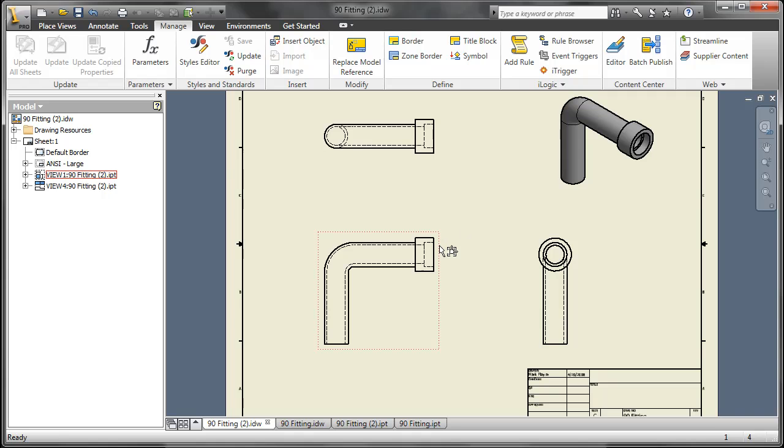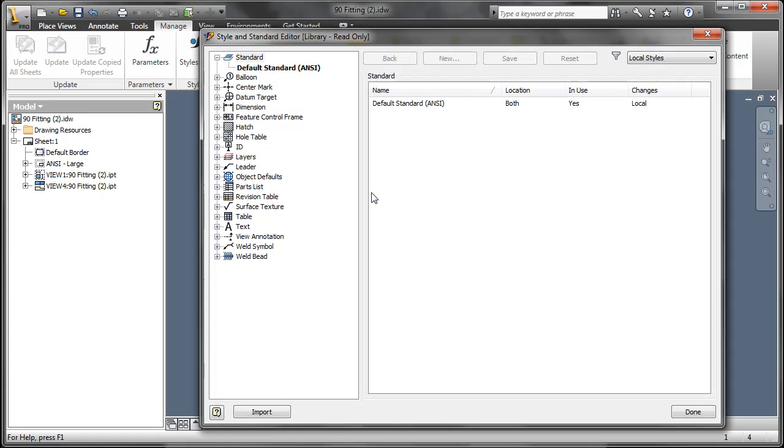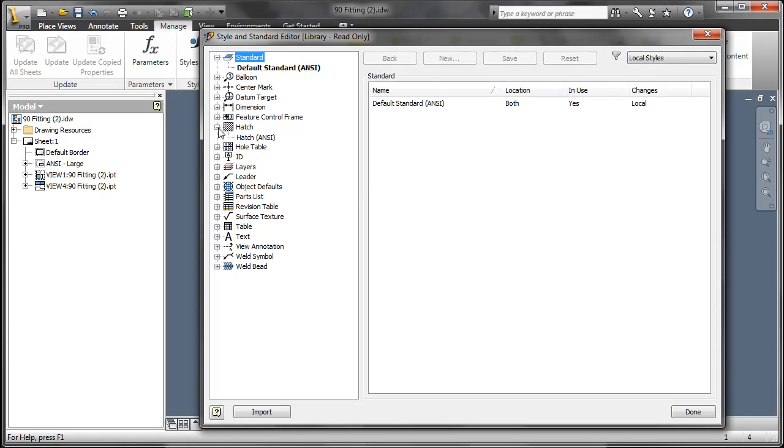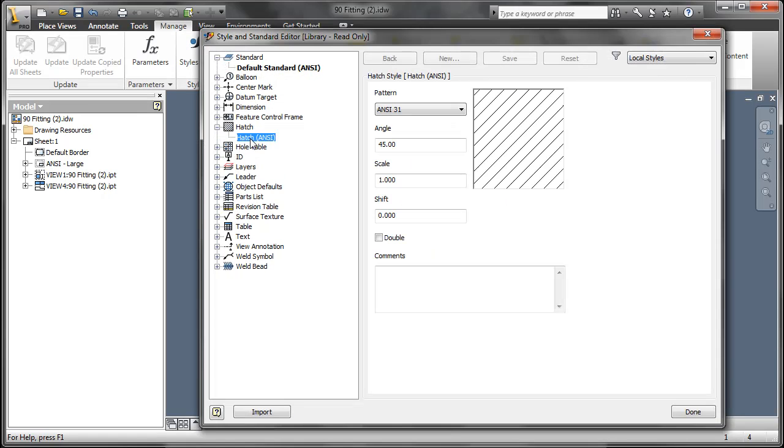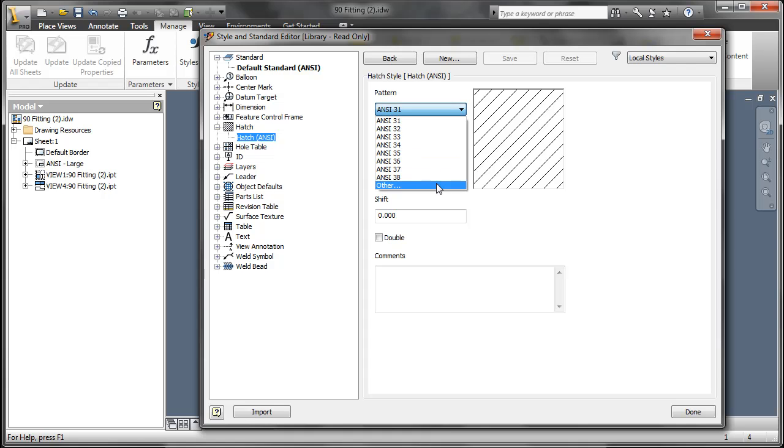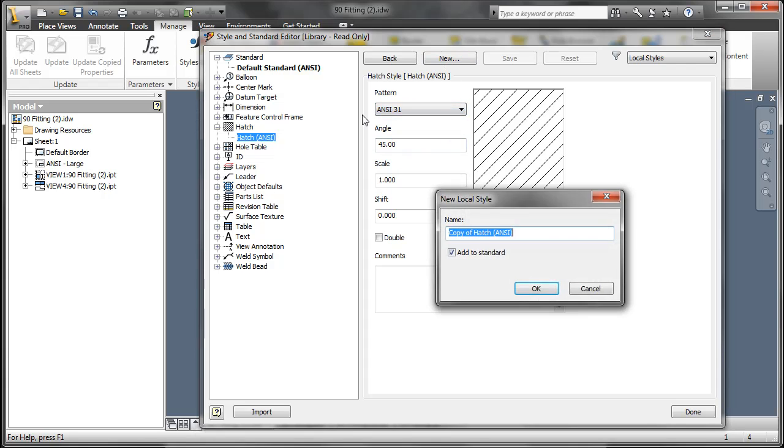Lastly, one of the nice enhancements here is involving the hatching. Now you can also do hatch clipping now, that is another new enhancement. But what I really want to show here is the fact that you can actually bring in an AutoCAD hatch pattern. So let me create a new custom local style.